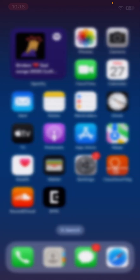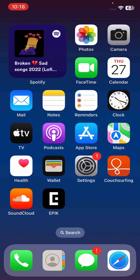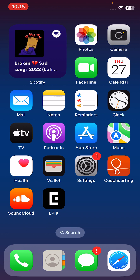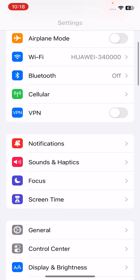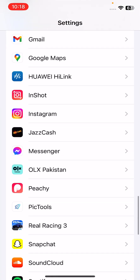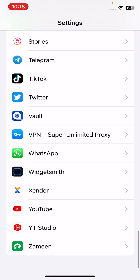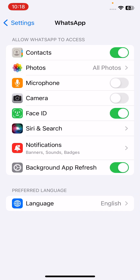The next solution is to allow WhatsApp to access the microphone and camera. Open Settings, scroll down, find WhatsApp, and tap on it. Enable all the permissions for WhatsApp.